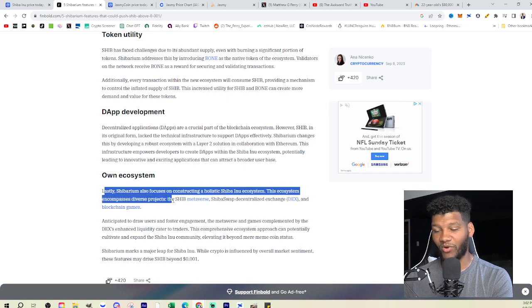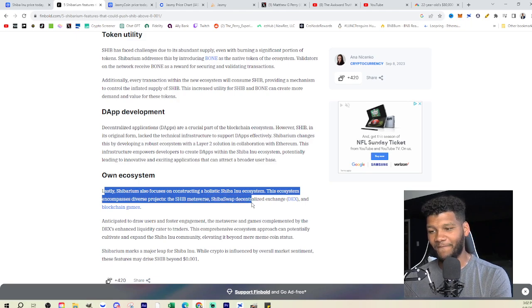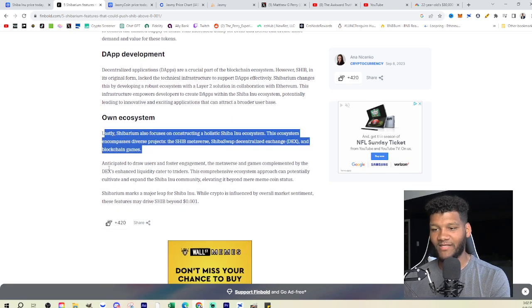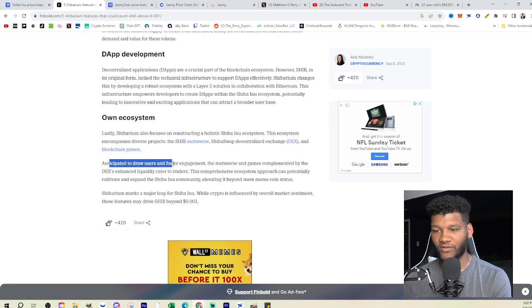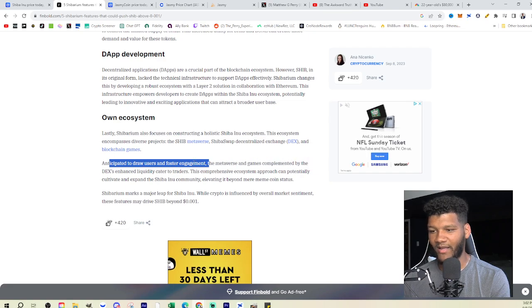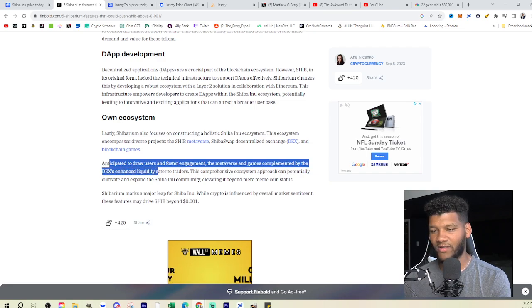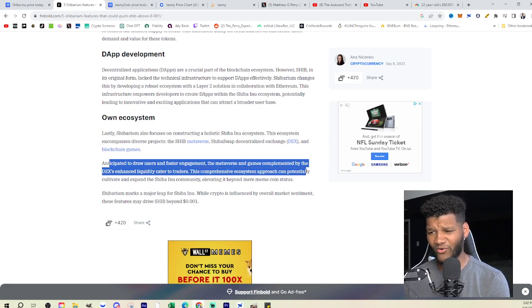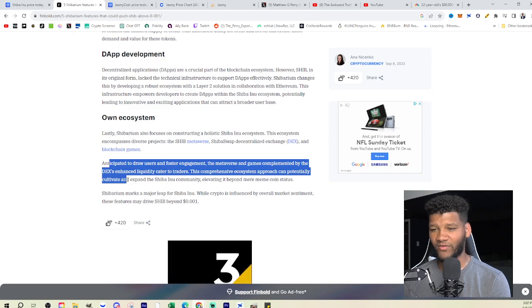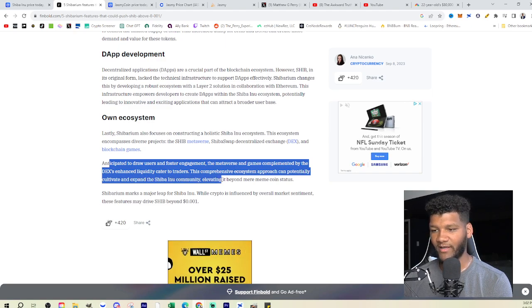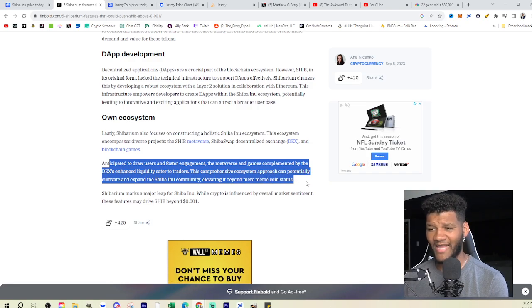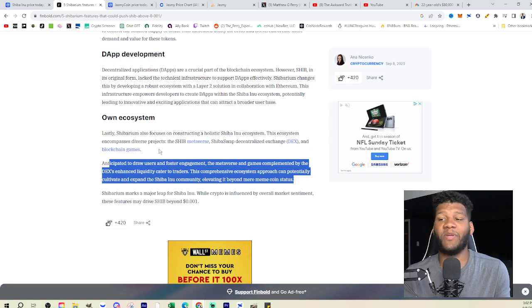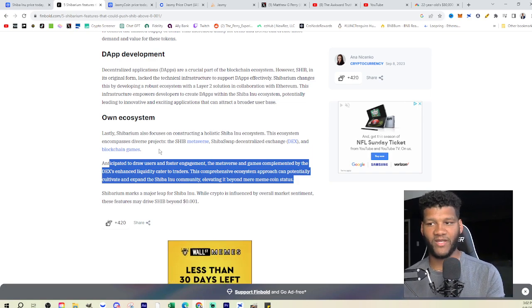Lastly, own ecosystem. Shibarium also focuses on constructing the Shiba Inu ecosystem. This ecosystem encompasses diverse projects—SHIB, the metaverse, SHIB swap decentralized exchange, and blockchain games anticipated to draw users and foster engagement. This comprehensive ecosystem approach can potentially cultivate and expand the Shiba Inu community, elevating it beyond mere meme coin status. That is definitely not something or it's something that could happen if they would find a way to implement Shiba Inu within it.